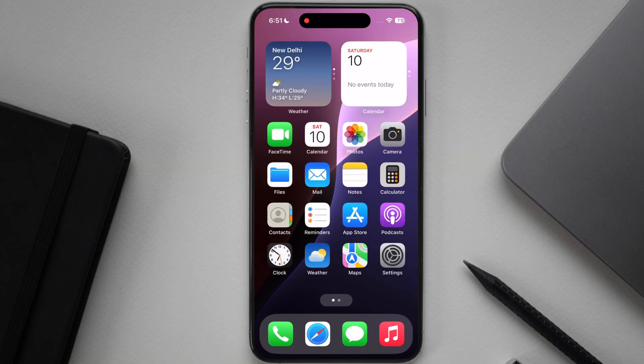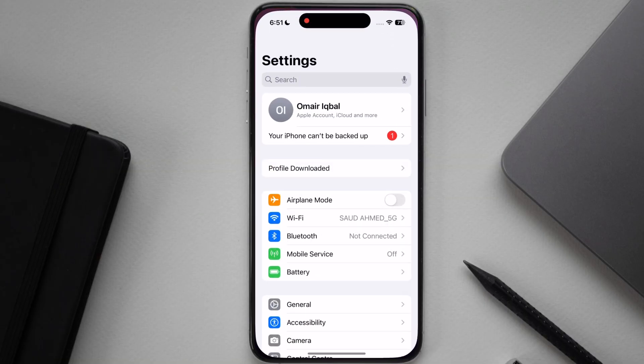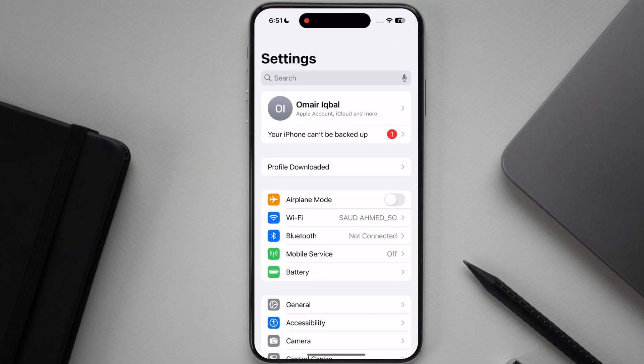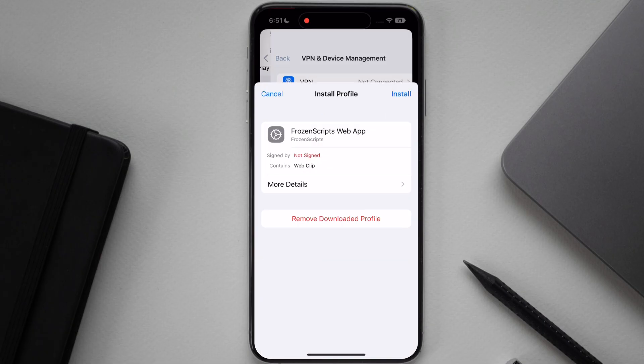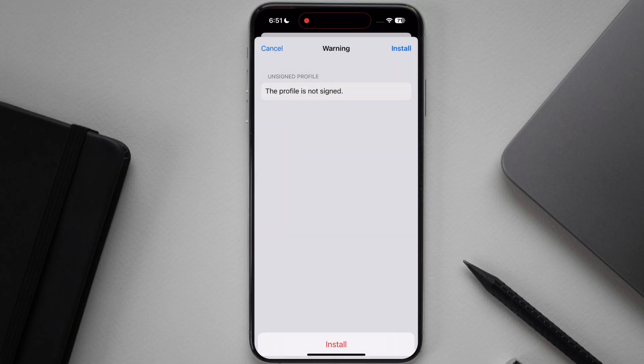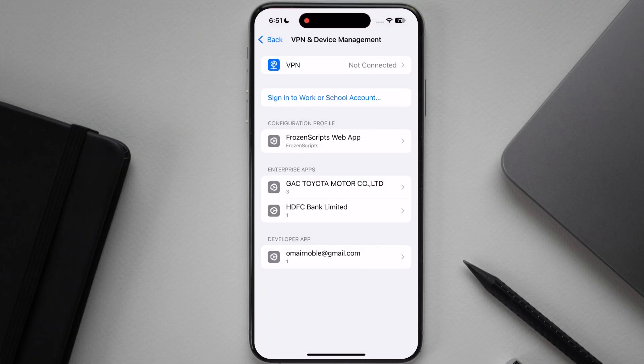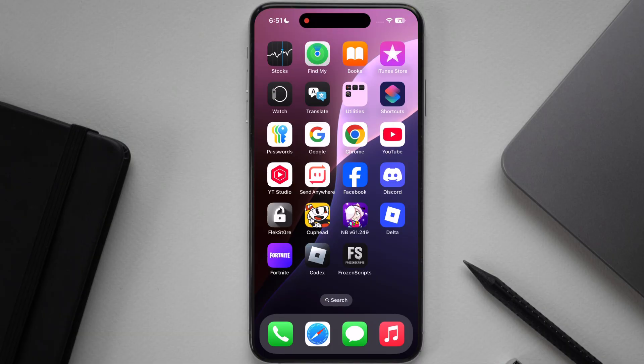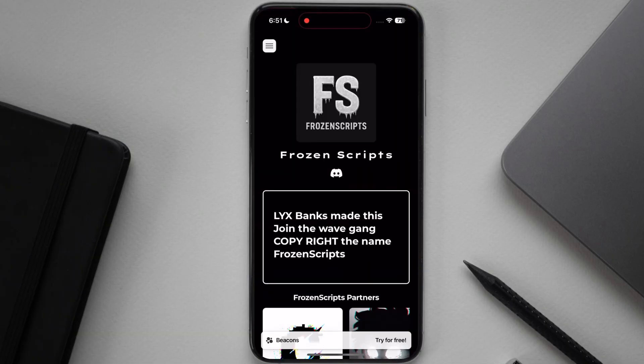Now open settings, tap on profile downloaded, and install the Frozen Scripts profile on your device. Once you install the profile, you will see a new app is installed on your device, open it.